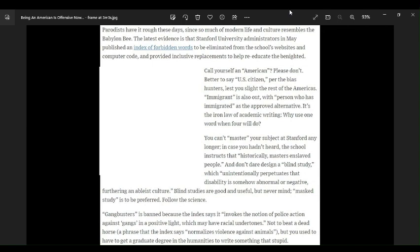Call yourself an American? Please don't. I say, please do. Better to say U.S. citizen. Bullshit. Per the biased hunters, lest you slight the rest of the Americas. Wrong. So people in South America, they don't call their citizens Americans now, do they? No. Do people in Mexico call their people Americans? No.